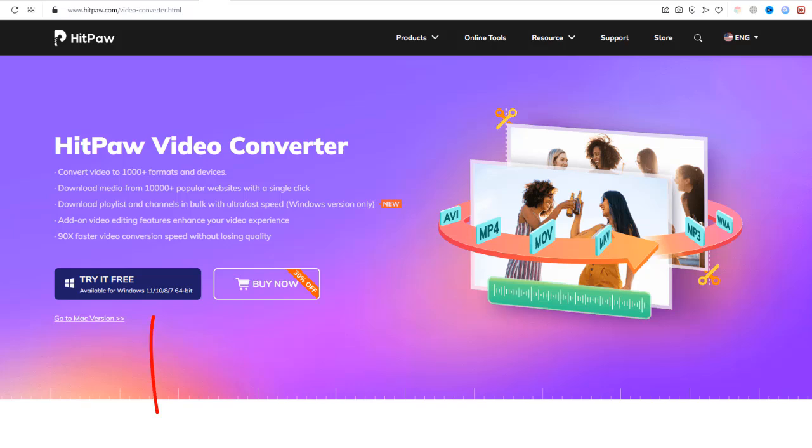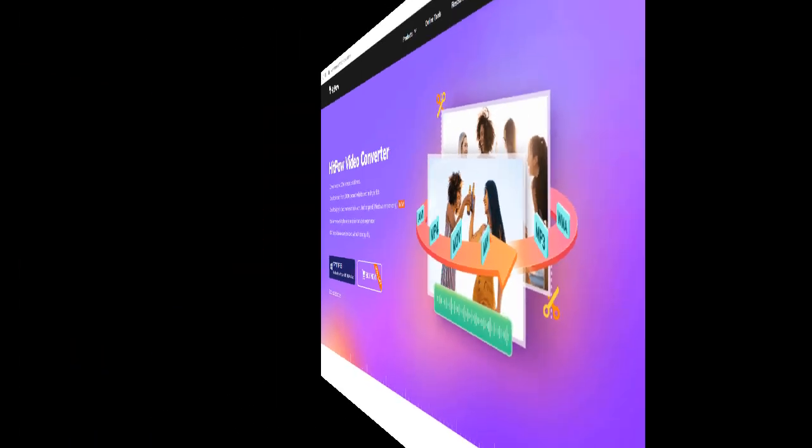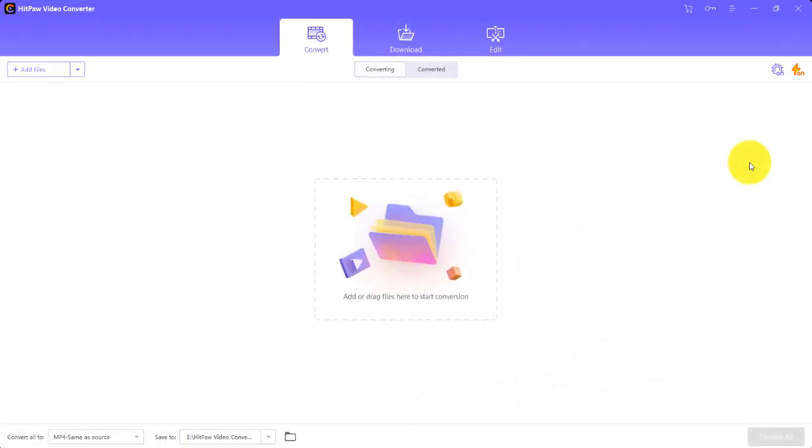You can download this software from the official website. The download link is mentioned in the description, go get your full version. This is a very simple and easy to use interface.